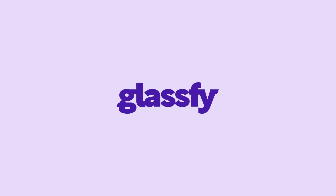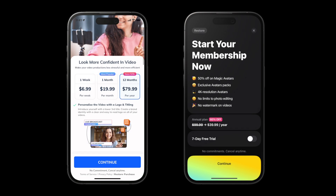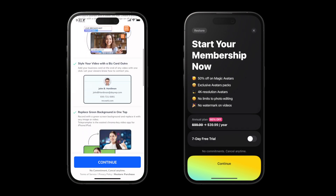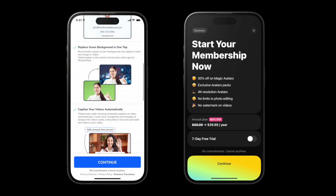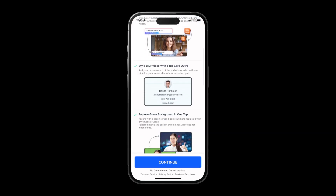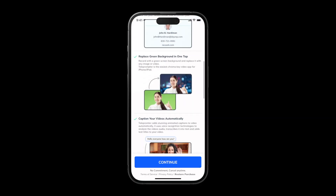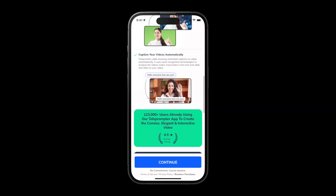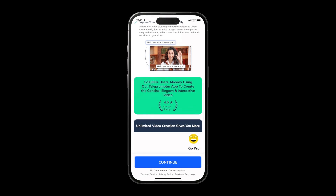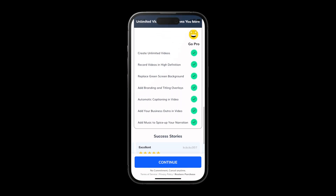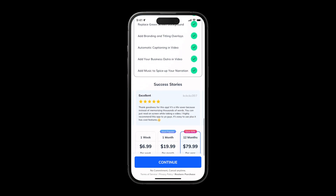Today's video is sponsored by Glassify. To start, let's talk about the scrolling paywall versus the single view paywall. The benefit of the scrolling paywall is it gives you more chance to inform your user. Maybe you need to educate them about your app, put their mind at ease about their purchase, or maybe you want to show a lot of social proof.